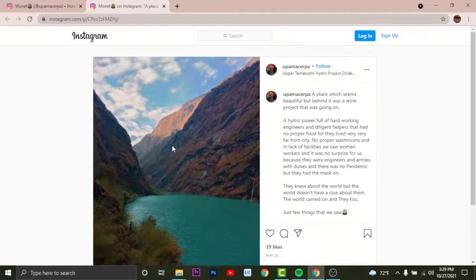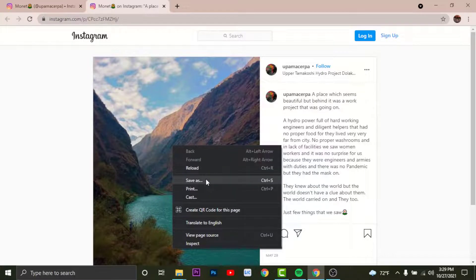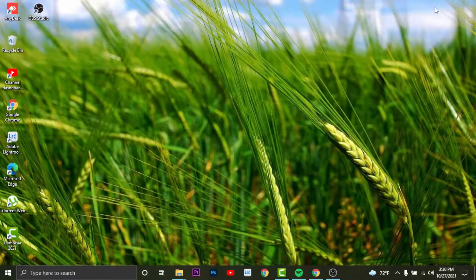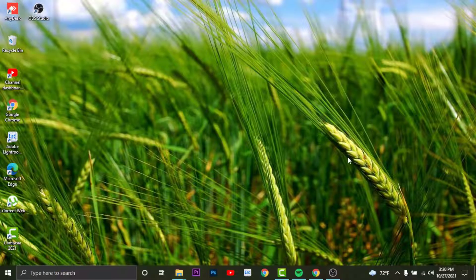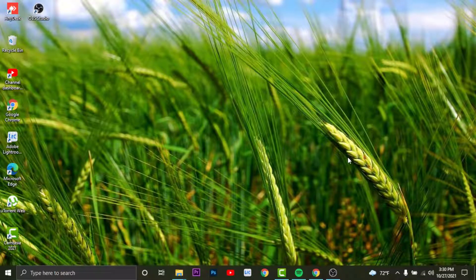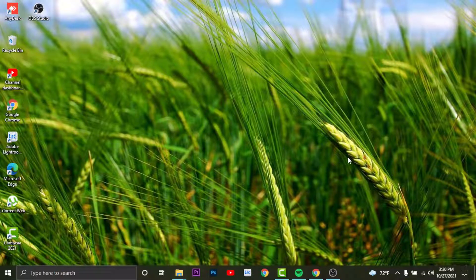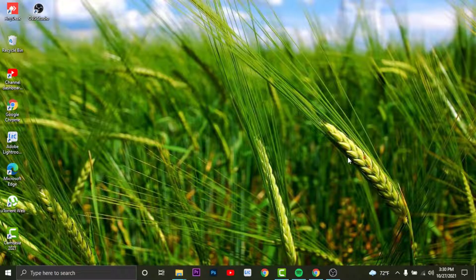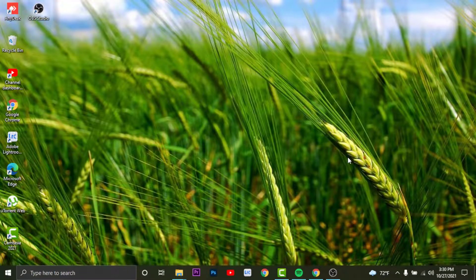So this was the easiest way to visit a profile without logging into your Instagram account. I hope you liked the video. Don't forget to hit the like button if the video was helpful. Subscribe to the channel and stay updated for more videos like this. Bye bye.